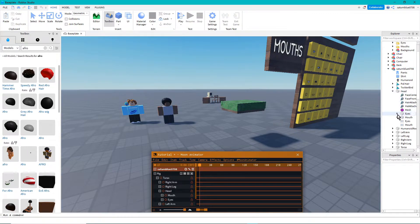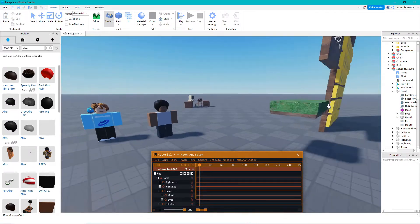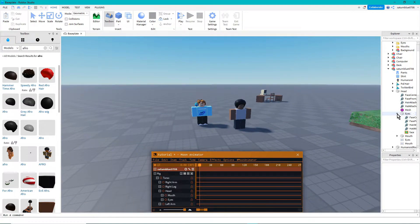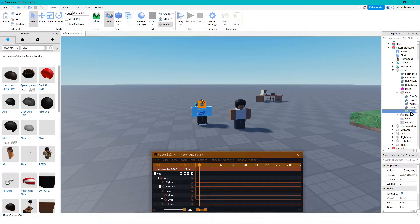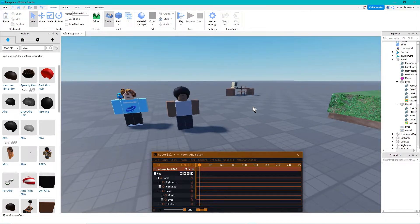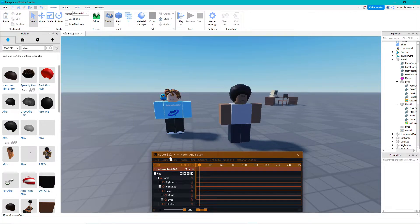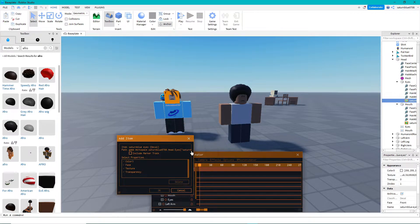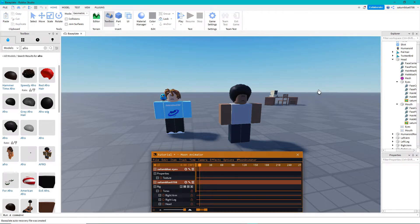Go to your character's head and you'll see a tab that says eyes and mouth. Click that open. As you can see it says face - just rename it to something like character name eyes, so you don't get confused. Also Moon Animator doesn't allow duplicate names, so make sure you change the name. Do the same for the mouth. To put it into the animator, click the plus, then click on the image - the decal - check the texture box, and click OK, and that'll put it into the timeline.